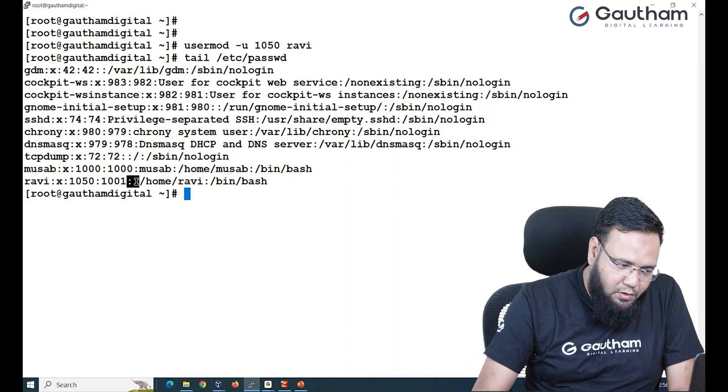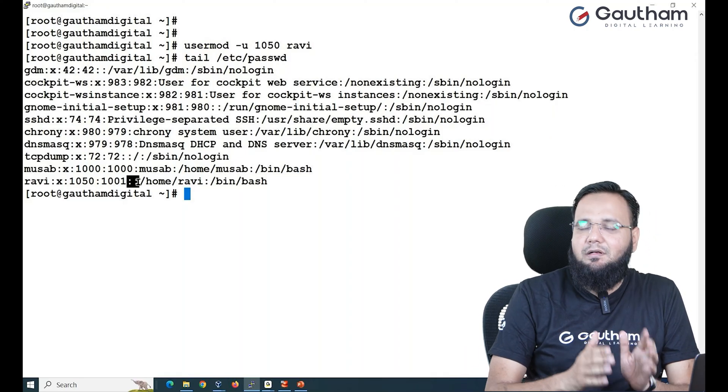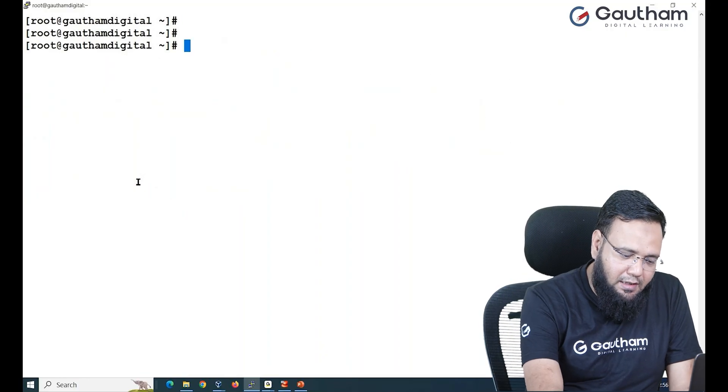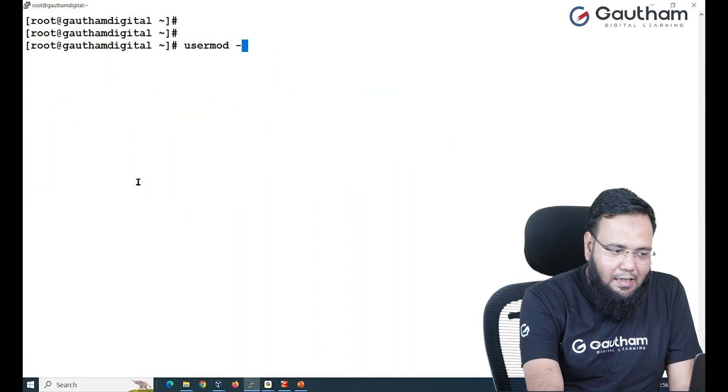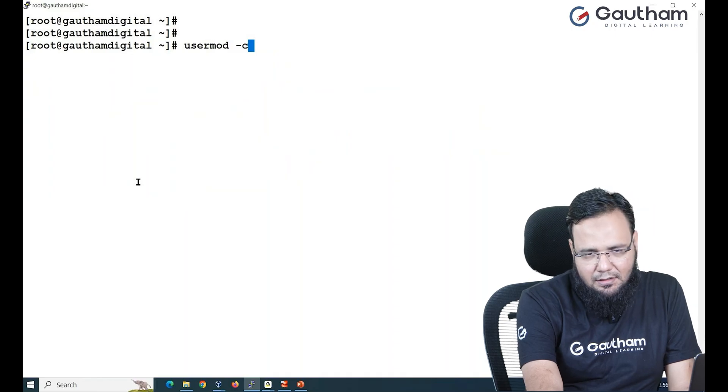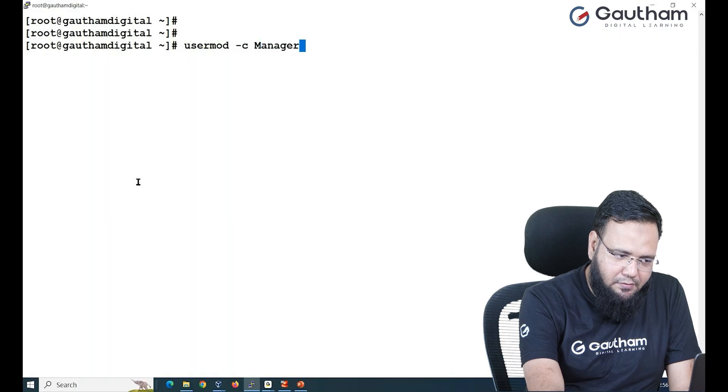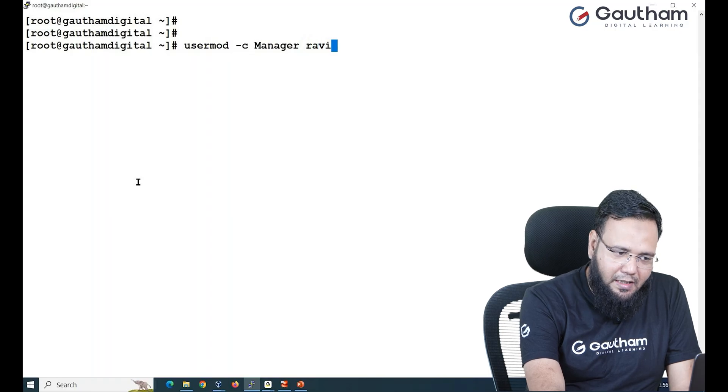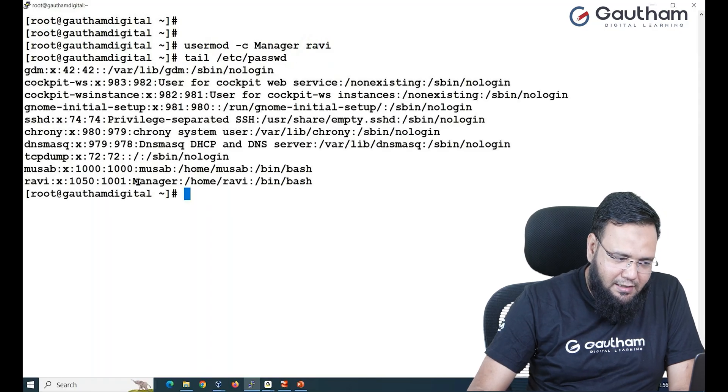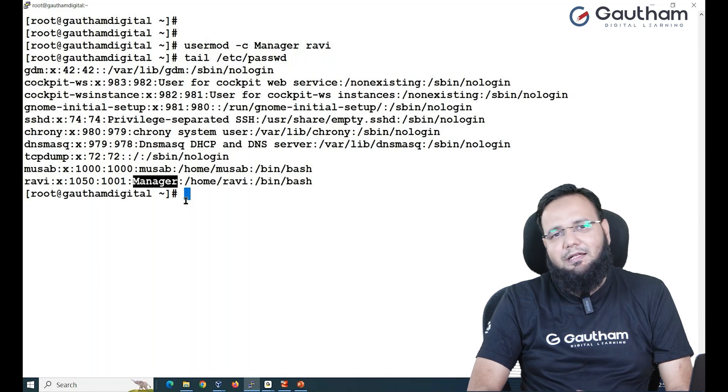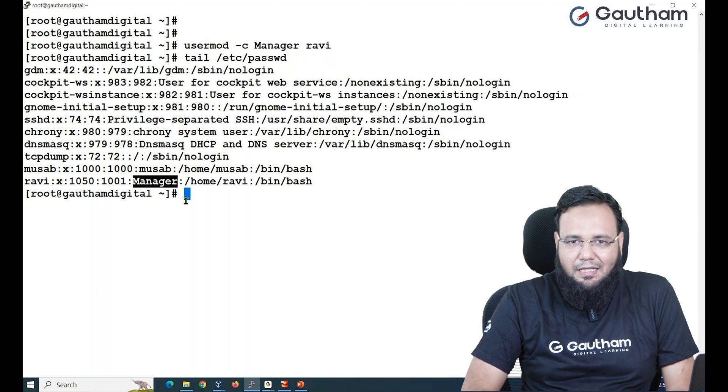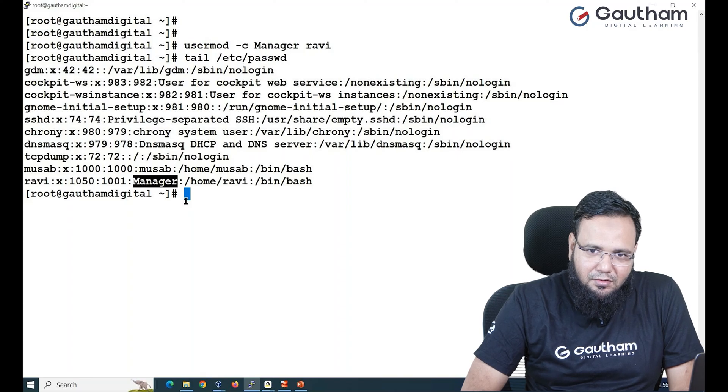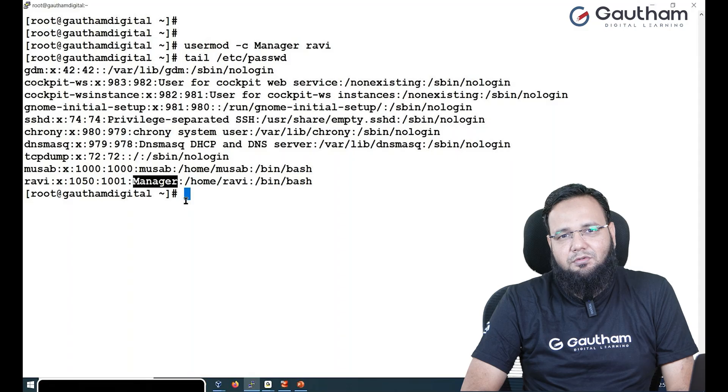Same way, maybe you want to add a comment that Ravi is a manager. So you can say usermod -c add comment or change comment to something called manager. Who is manager? Ravi. Go back and check it out. A comment has been added as Ravi manager. So this is the way you can create a user and you can modify the user.